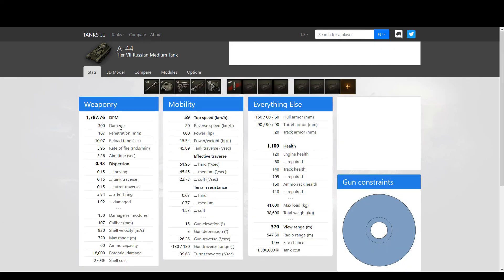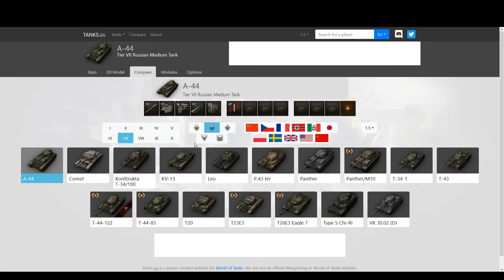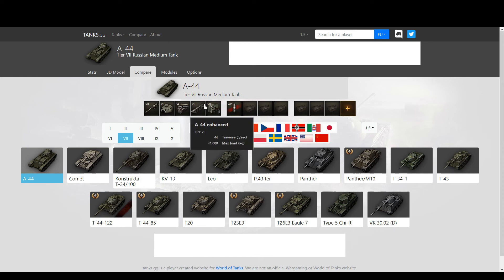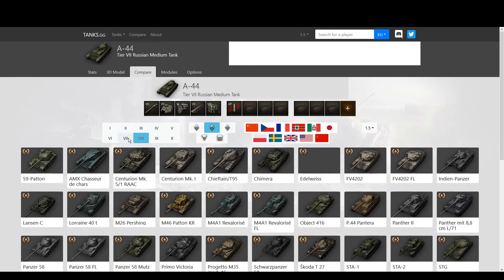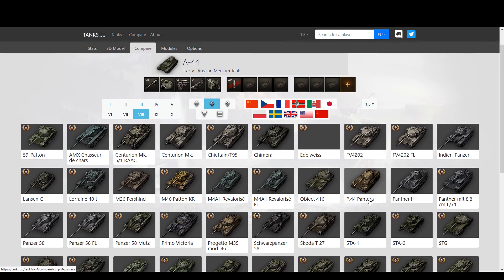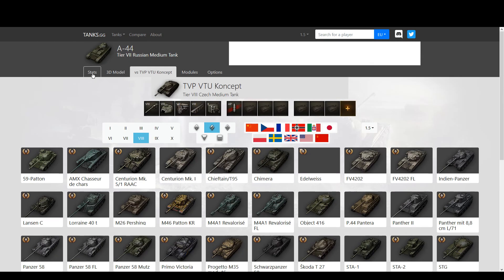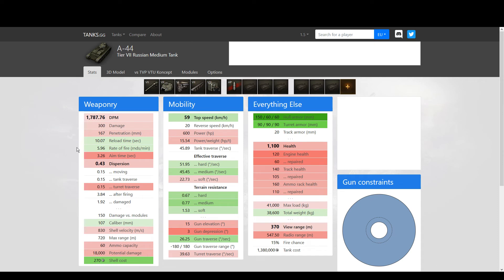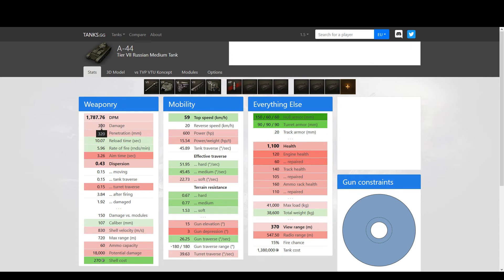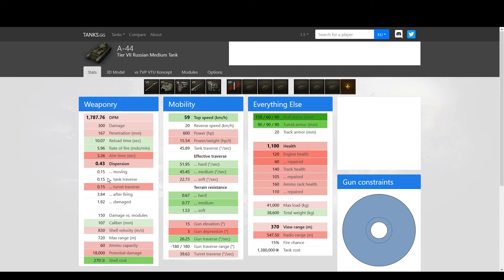So you have armor and you have profile. Immediately that's the advantage over the TVP VTU Concept. And then when it comes to damage per minute, it's almost the same, but you shoot faster because the difference is it only deals 300, not 320. Sure, it takes longer to aim, it has worse accuracy, but even the gun handling is not much different. It gets more top speed.